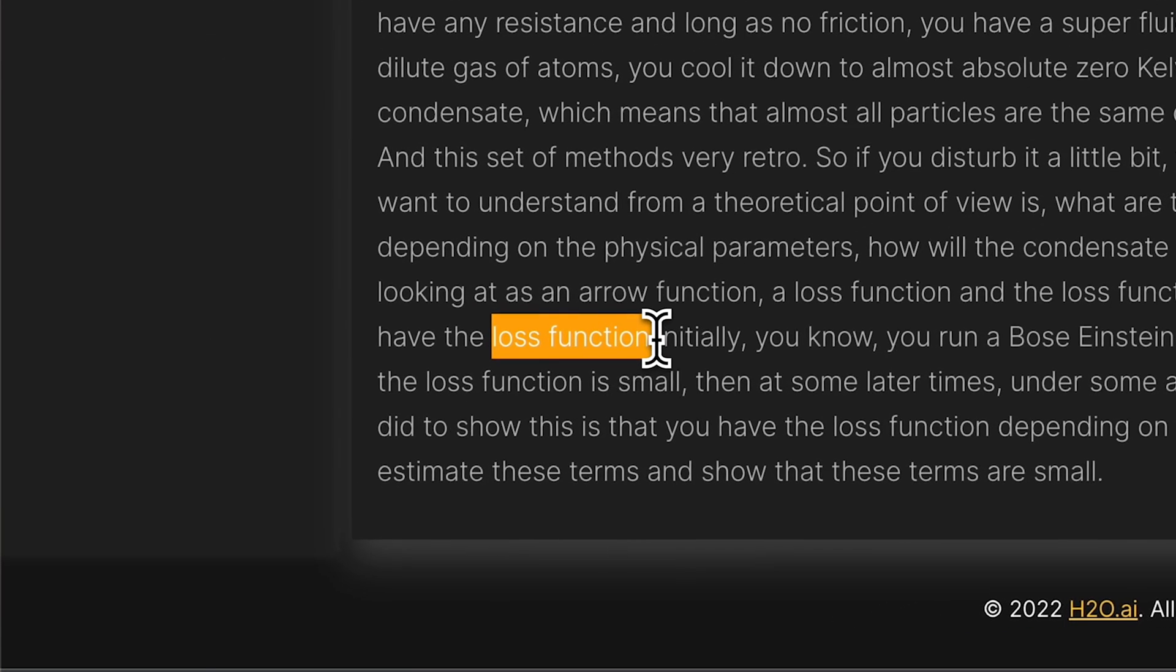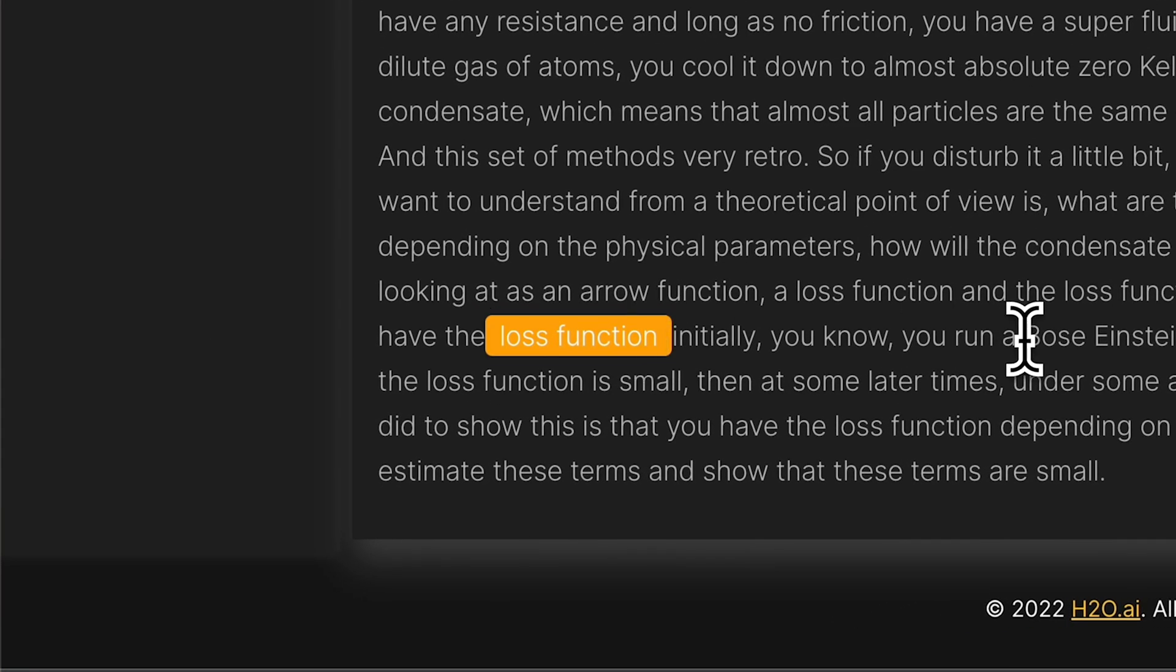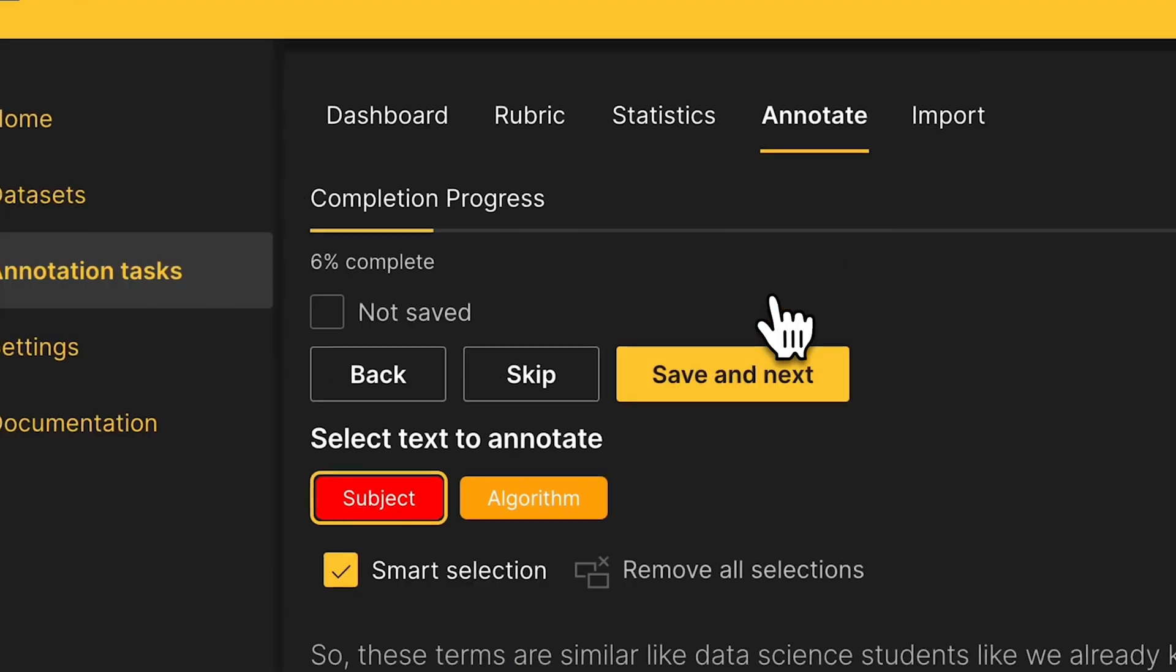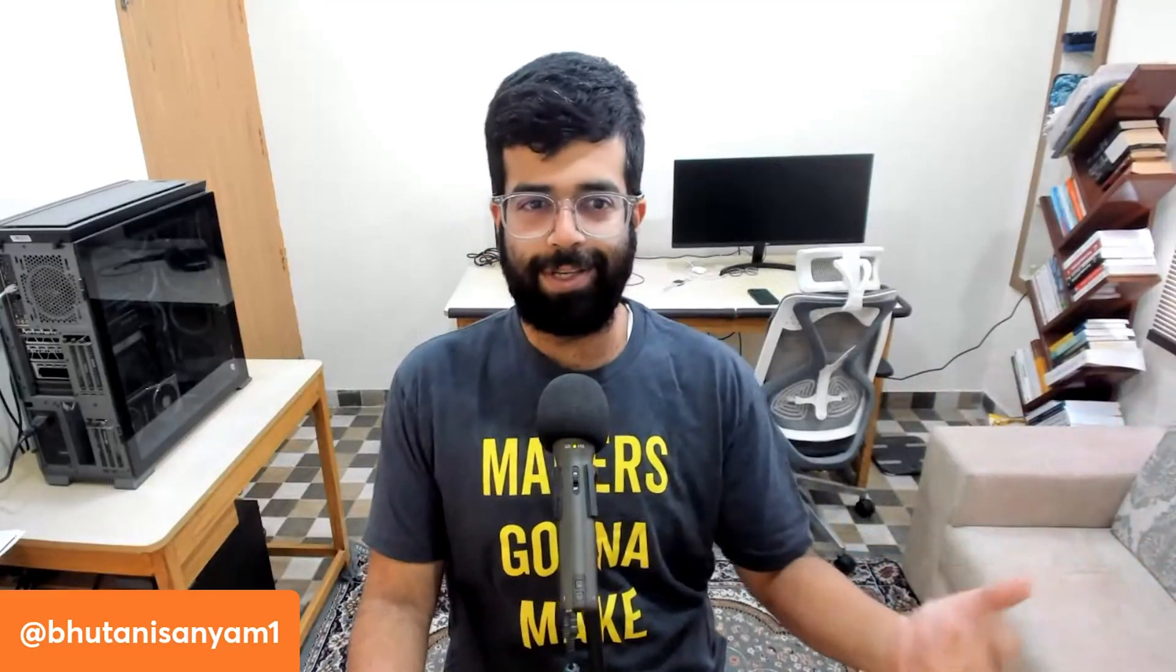Label Genie supports different types of data sets: audio, text as we just saw, and also images. And it also supports zero shot labeling by default. So let's look at another example where zero shot labeling comes in handy.